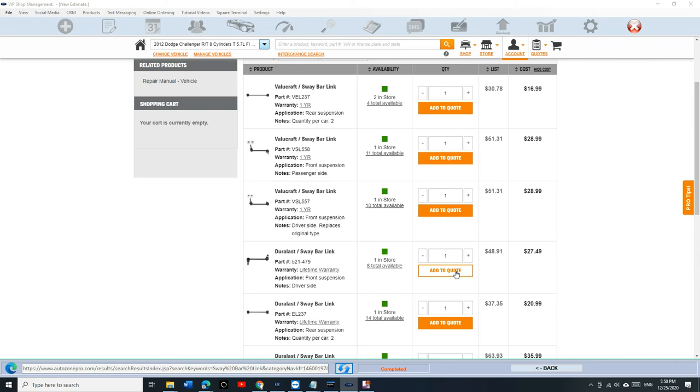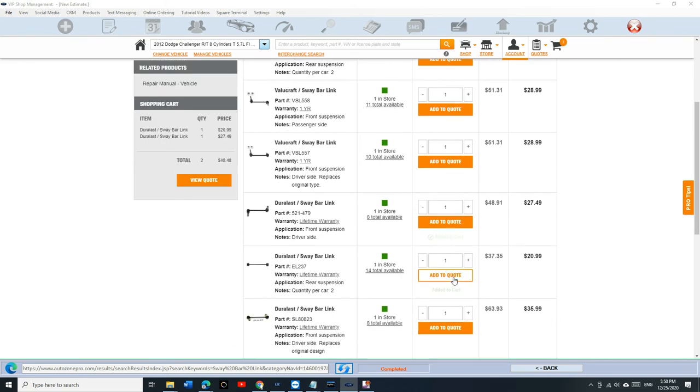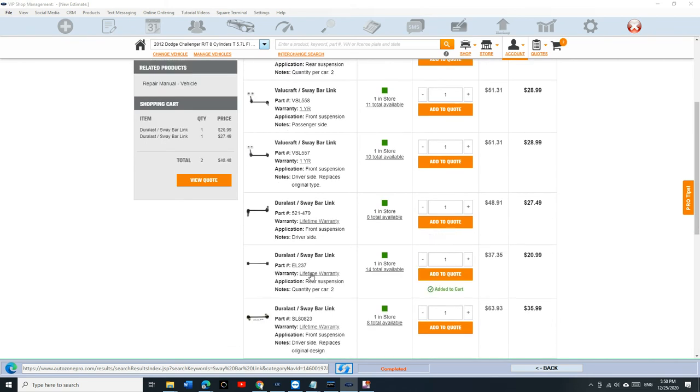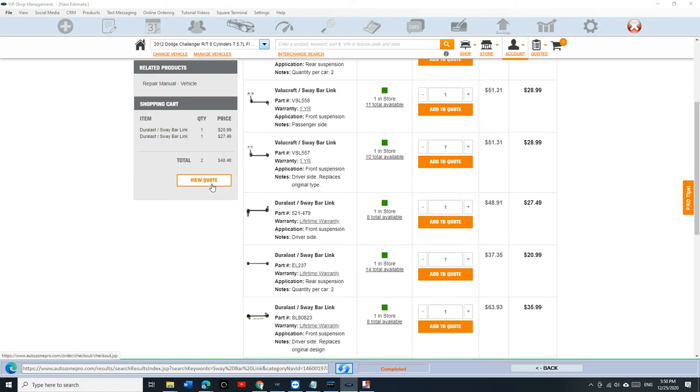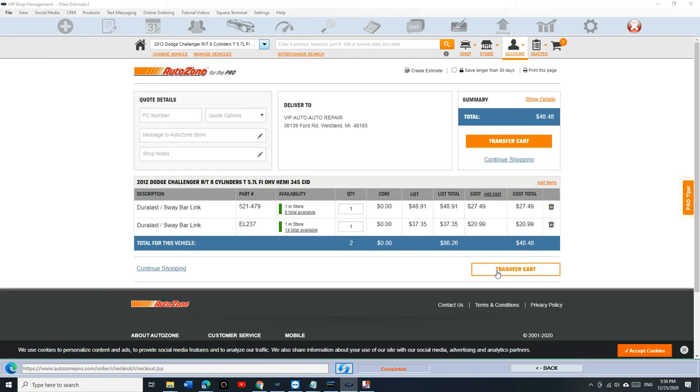The reason I'm doing sway bar links is because I've done so many sway bar links in my lifetime. I'm going to click add. I'm going to pick the door last. Just to let you know, they're not that great. No offense to AutoZone. I think TRW are the best. Otherwise, I used to get them from the dealership. And we're going to click on Transfer.